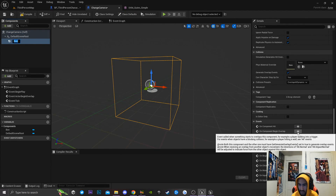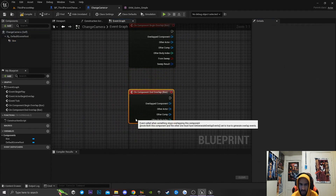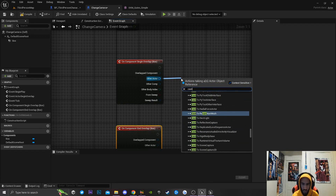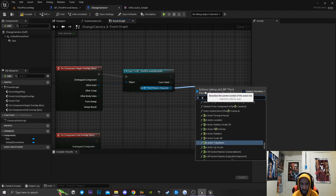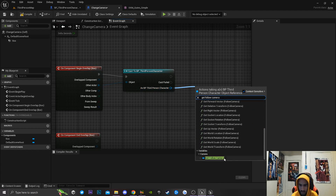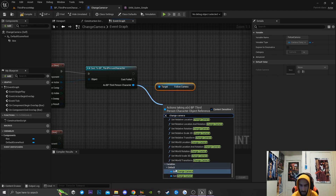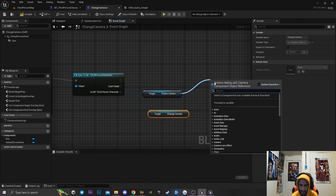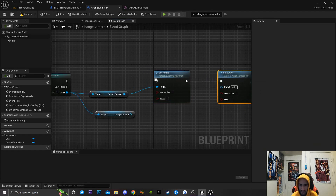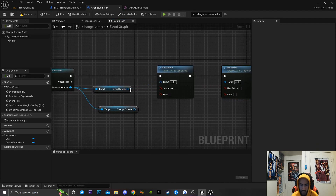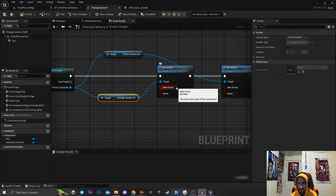Then I want to click the little plus icon for 'On Component Begin Overlap,' and also add 'On Component Begin Overlap' again. From here I'm going to drag off the overlap node and cast to my third person character. I'll drag off that and get references to both my cameras — 'Get Follow Camera' and 'Get Change Camera.' Then I'll drag off those and type in 'Set Active,' duplicating that node so I have two. I'll connect them so that the follow camera is set to inactive and the change camera is set to active.